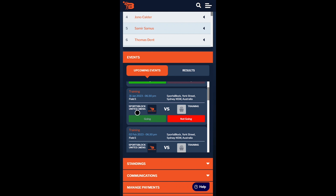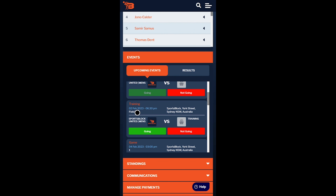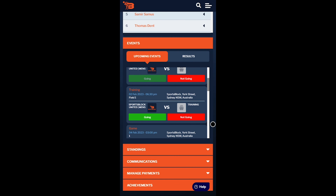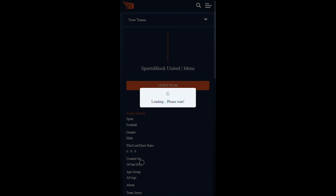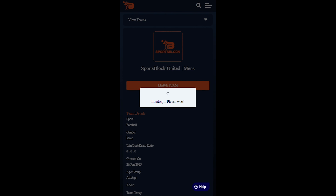By selecting one of the different orange tabs you can view the different sections. So if we wanted to view communication, we'd select the communication tab. Under communication we can then view team communications and organization communications, switching between them by selecting the different tabs.